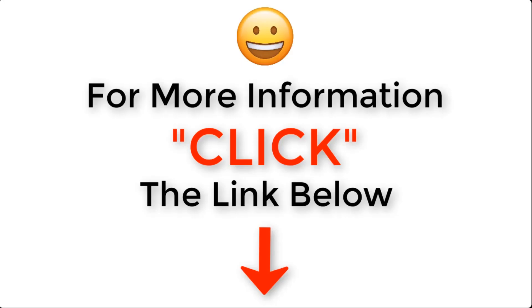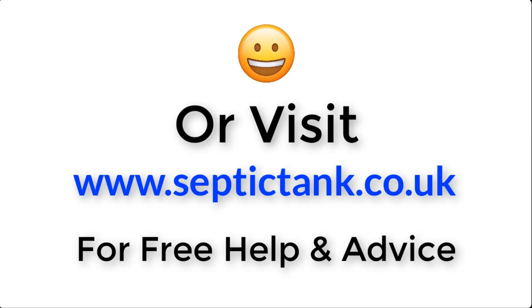For more information, just click the link below this video or visit septictank.co.uk for free help and advice.